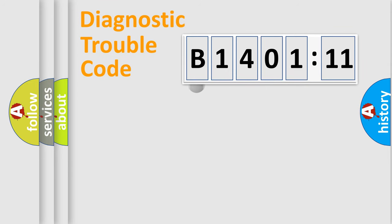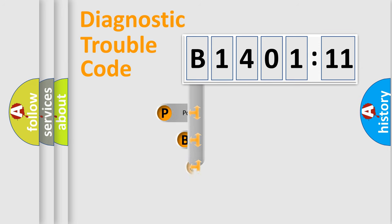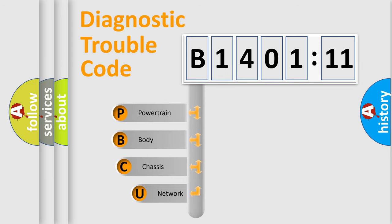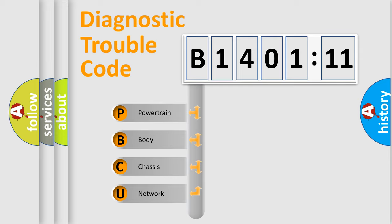First, let's look at the history of diagnostic fault code composition according to the OBD2 protocol, which is unified for all automakers since 2000. We divide the electric system of automobile into the four basic units.